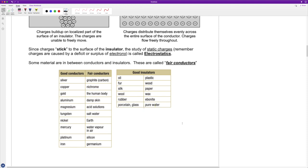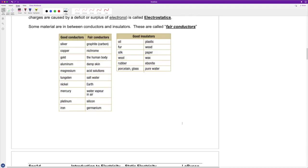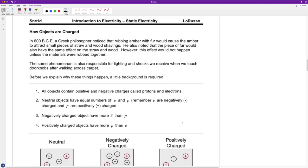You can see that with the buildup of lightning strikes — lots of energy required. Now let's talk about how objects are charged.